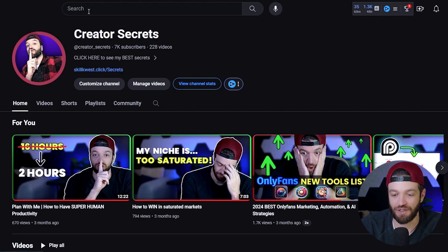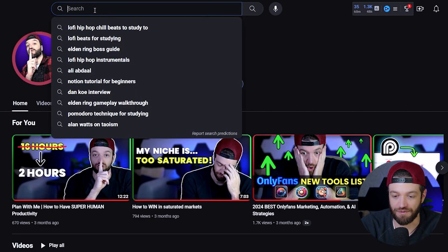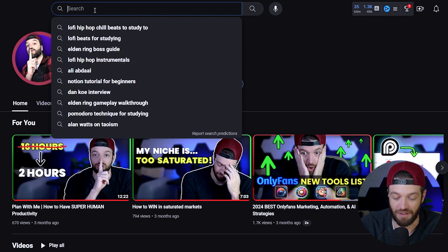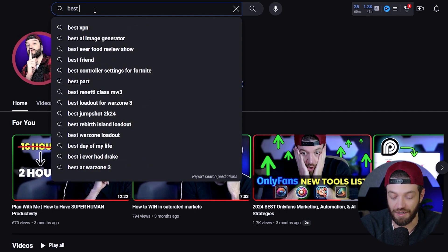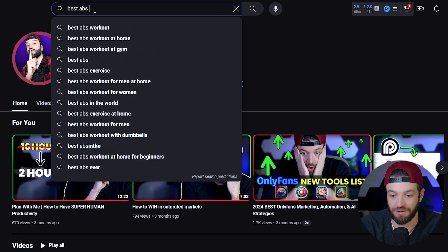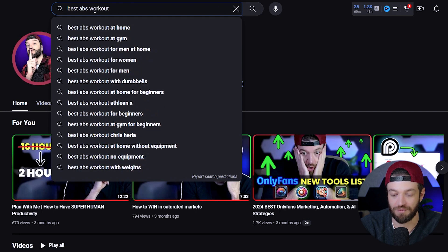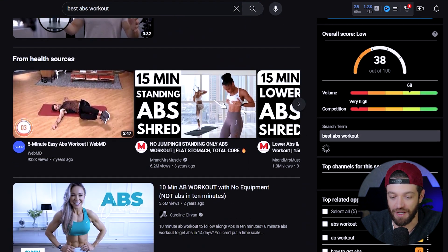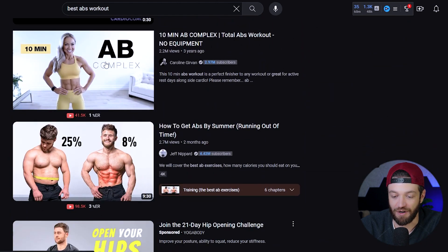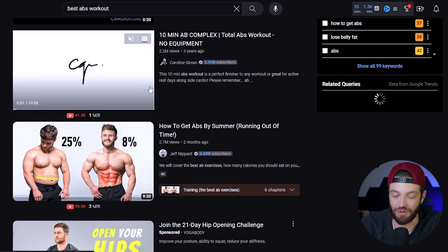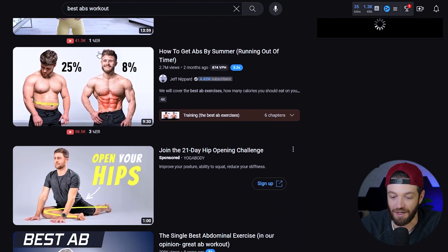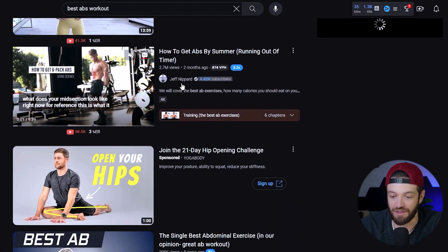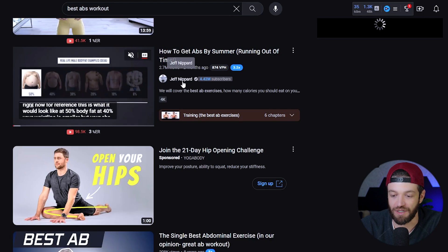All I'm going to do here is type in some sort of keyword related to the fitness niche. I'm just going to type in "best abs workout," something like that. Now it's going to pop up, and I'm just looking for any sort of guru that has a lot of followers, a lot of views and stuff like that. I'll go ahead and click this one right here — Jeff Nippard.